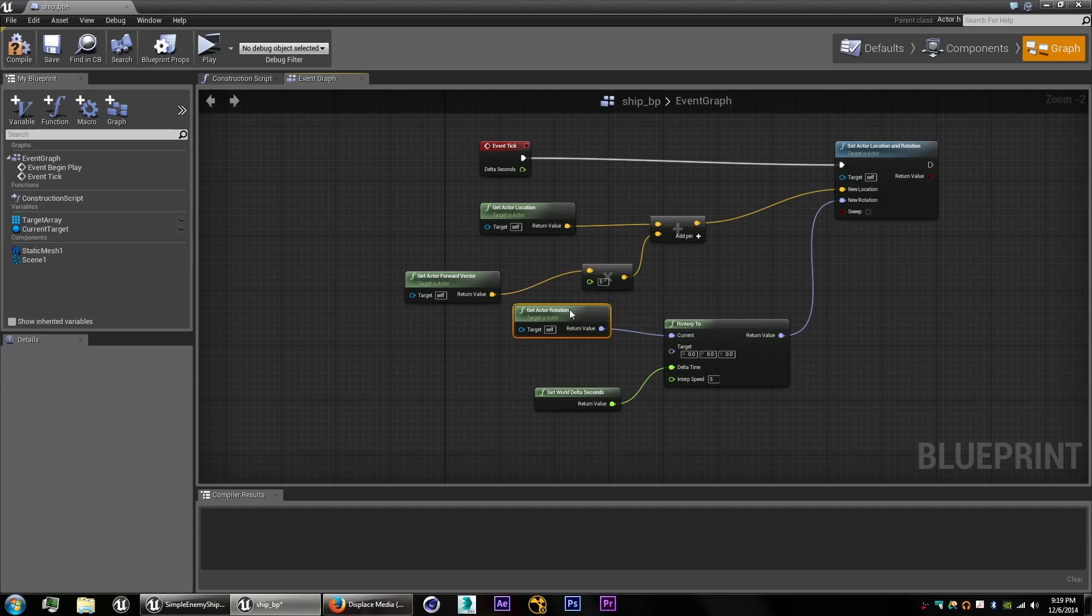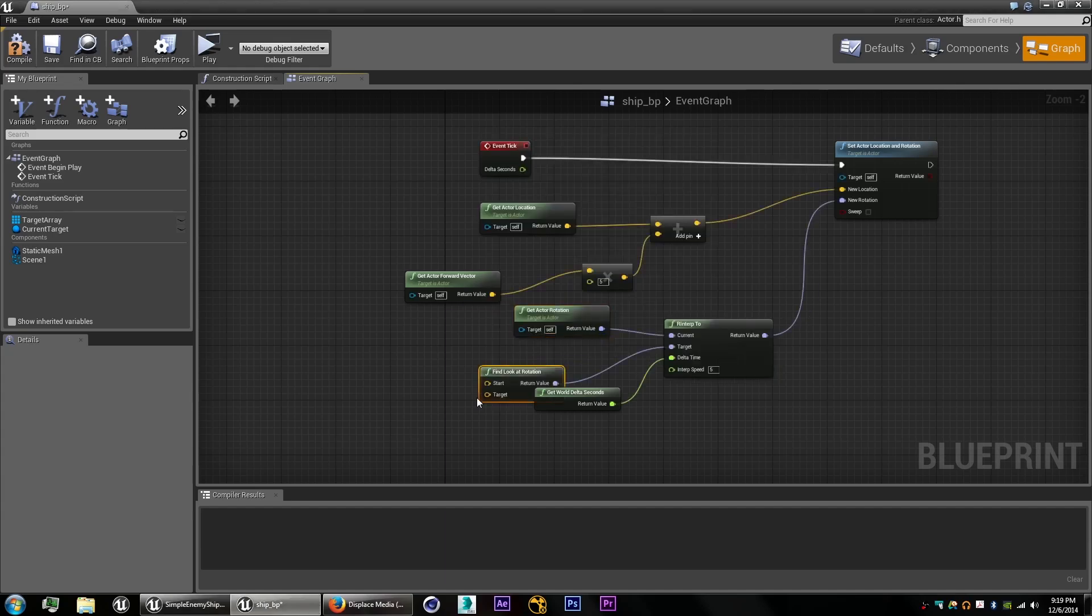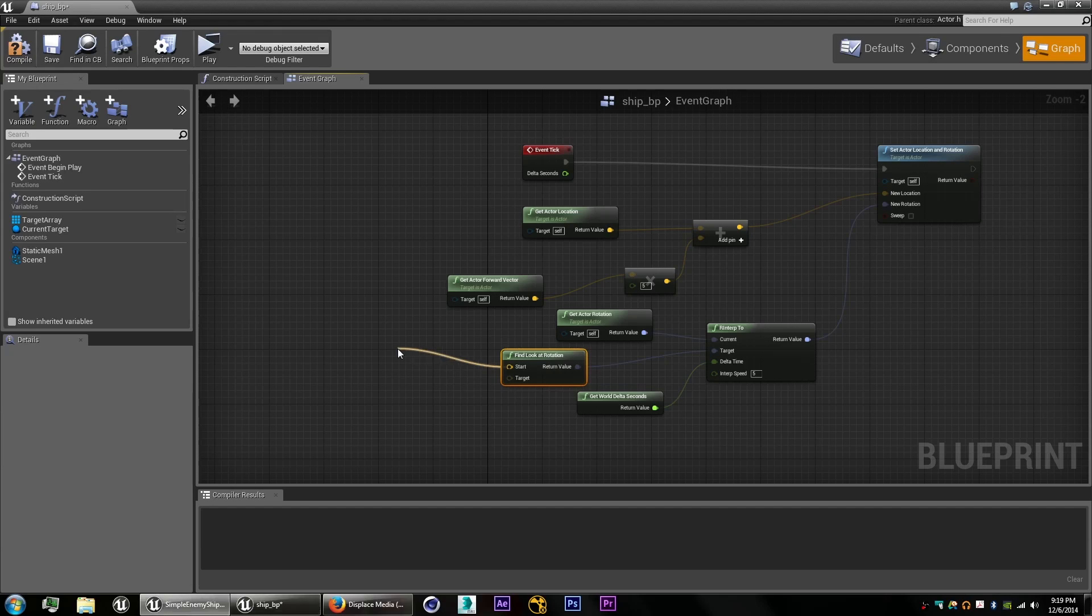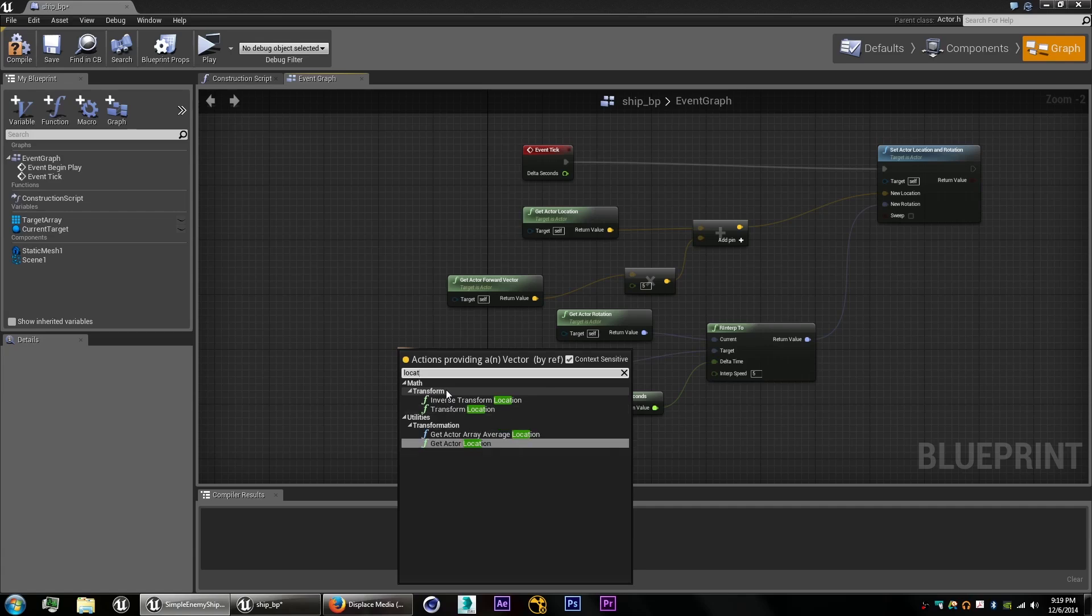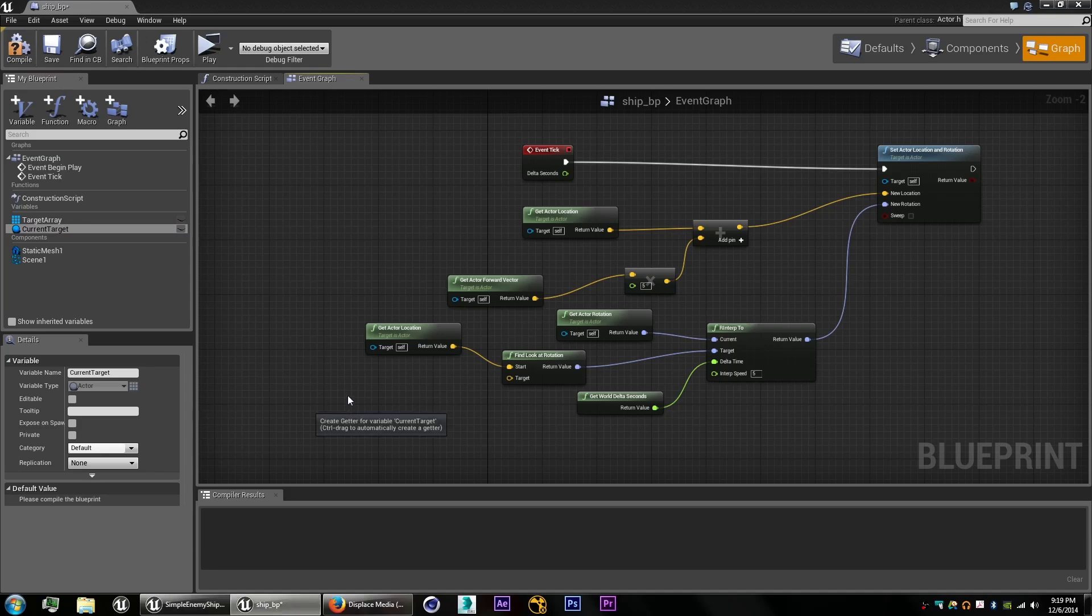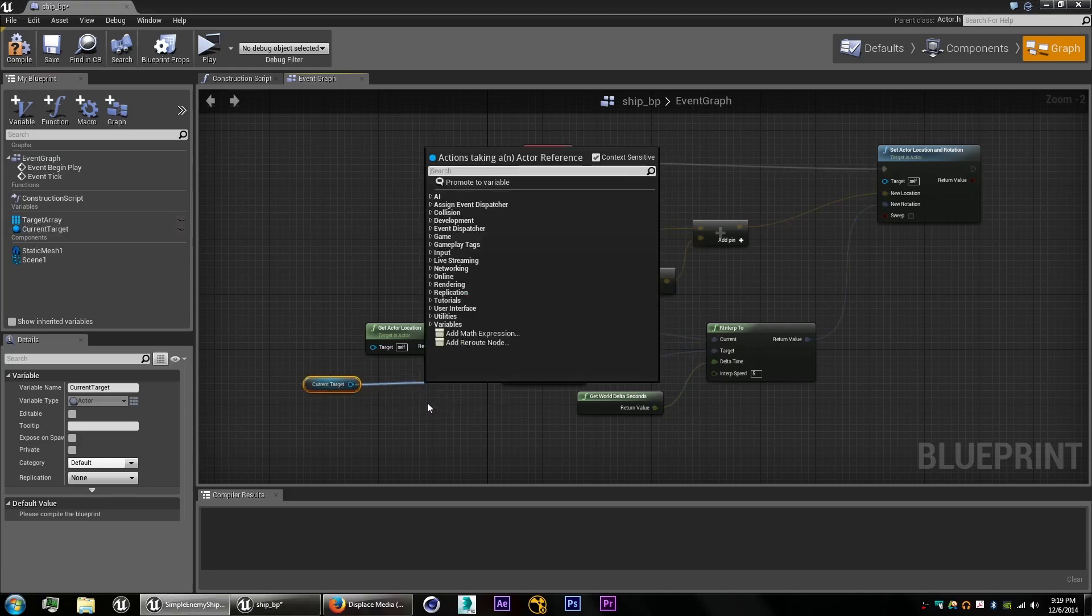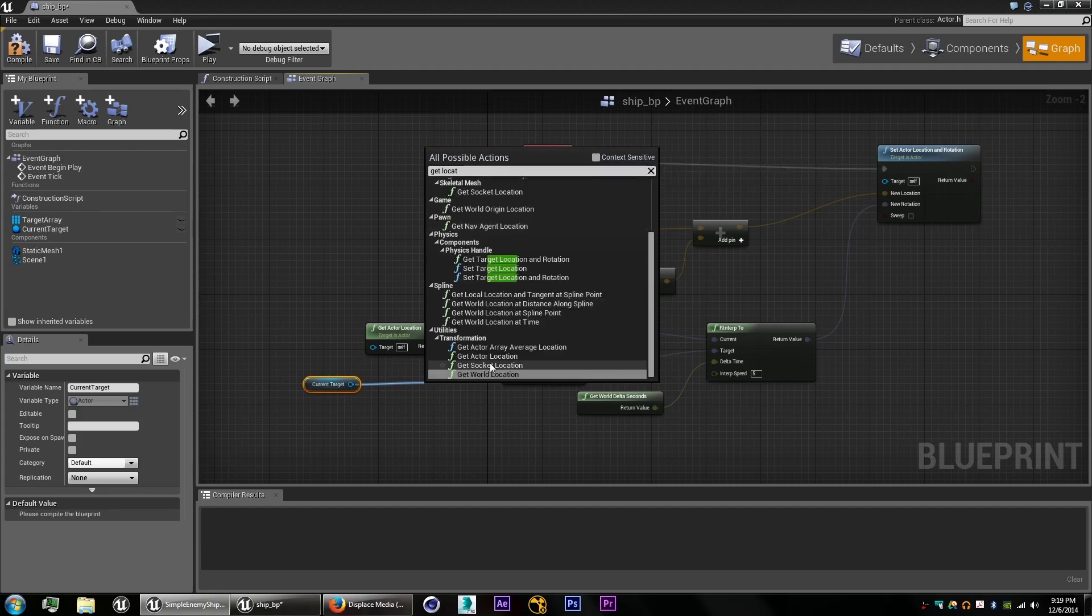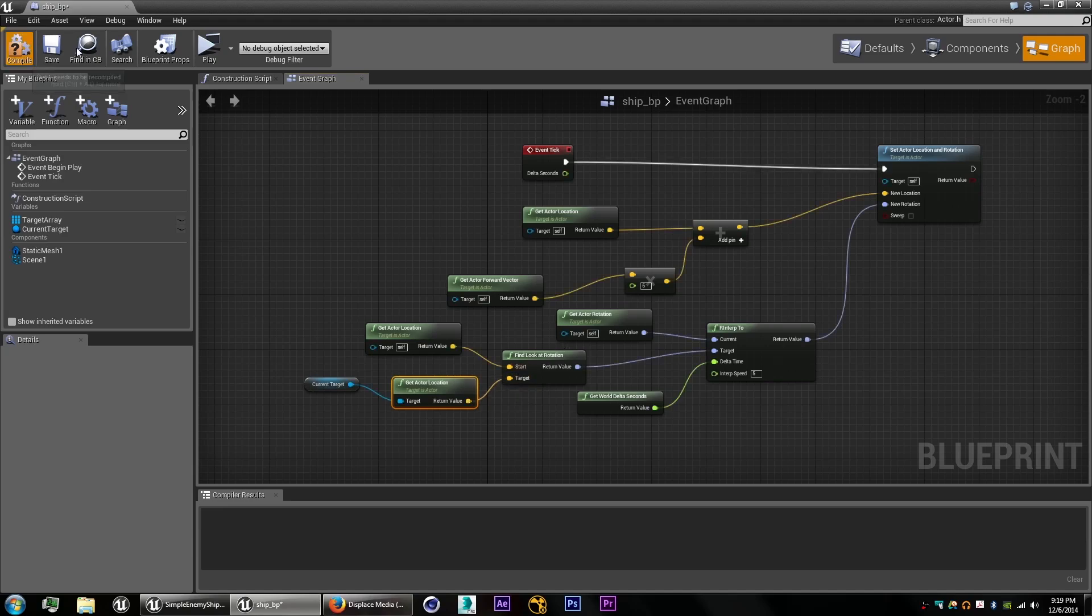Now we need to get it to look at the target point. So to do that, we will use something called find a look at rotation. And the start point will be the spaceship's current location. So we'll get actor location. And the target will of course be our current target. So we'll get the current location of that. Uncheck context sensitive. And get actor location.